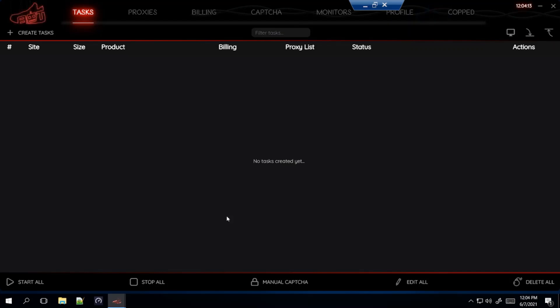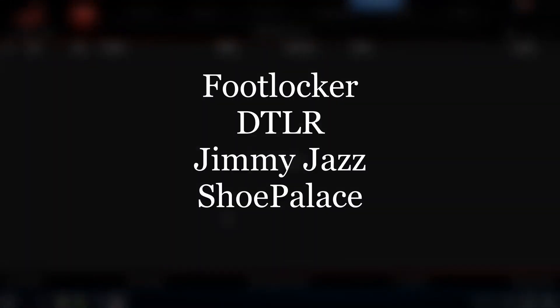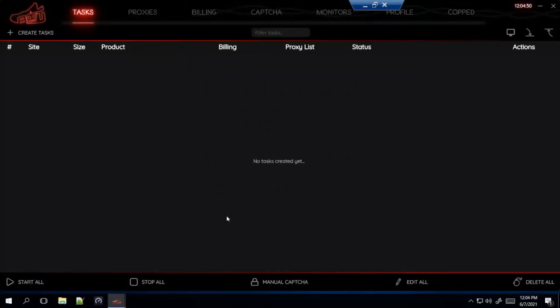What is up guys, welcome back to the channel. As you can see today I have another NSB setup video, this one on the Dunk Lows coming out tomorrow June 8th. As of right now I only see it being confirmed releases on Footlocker, DTLR, Shoe Palace and Jimmy Jazz, so I'll be going over those four sites.